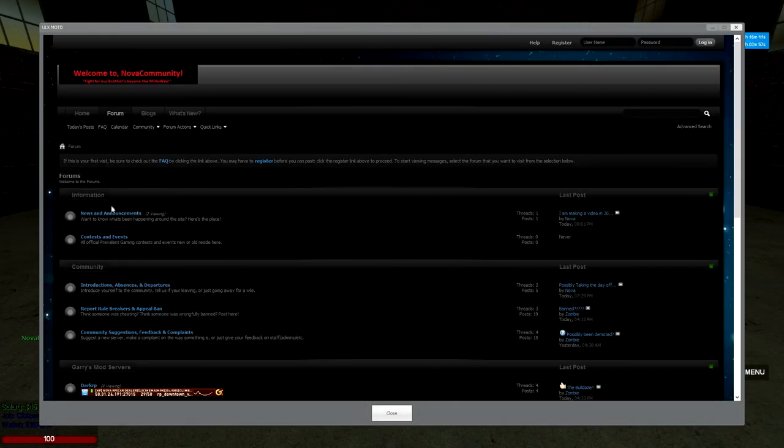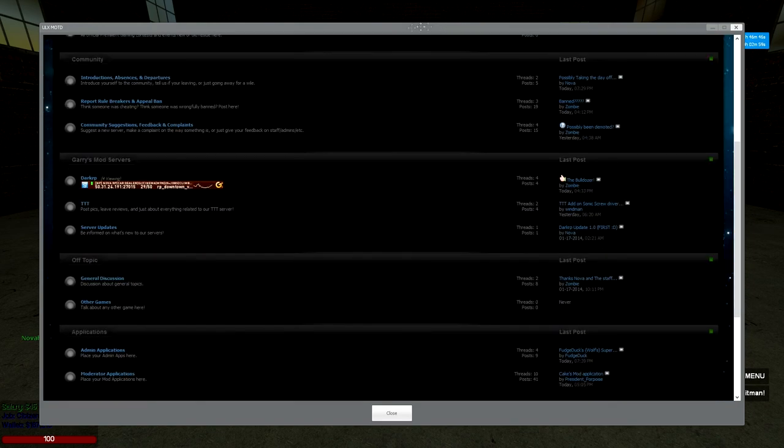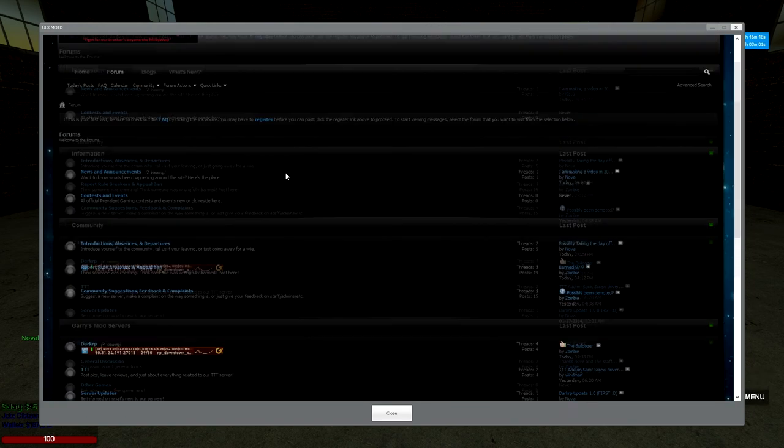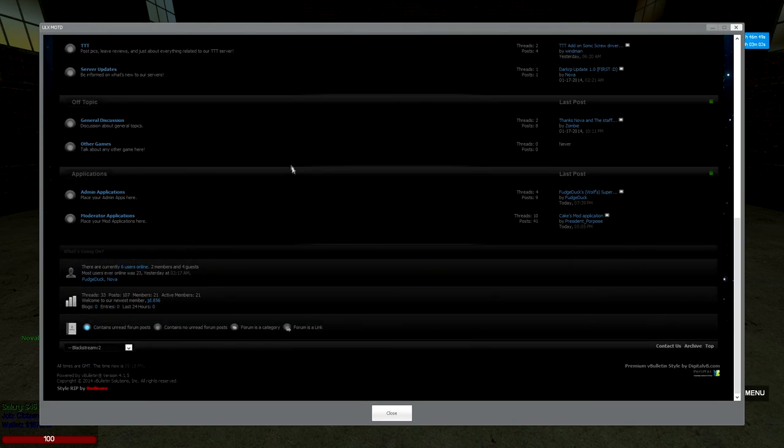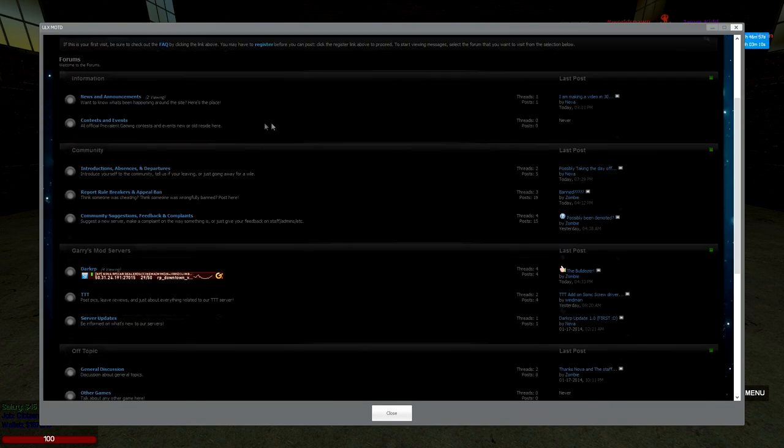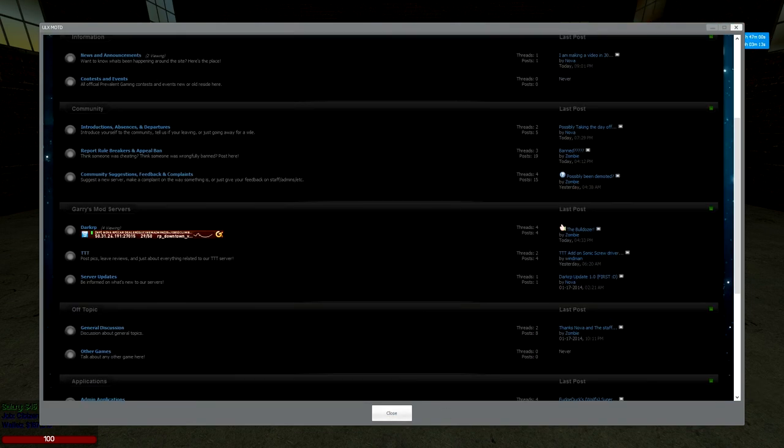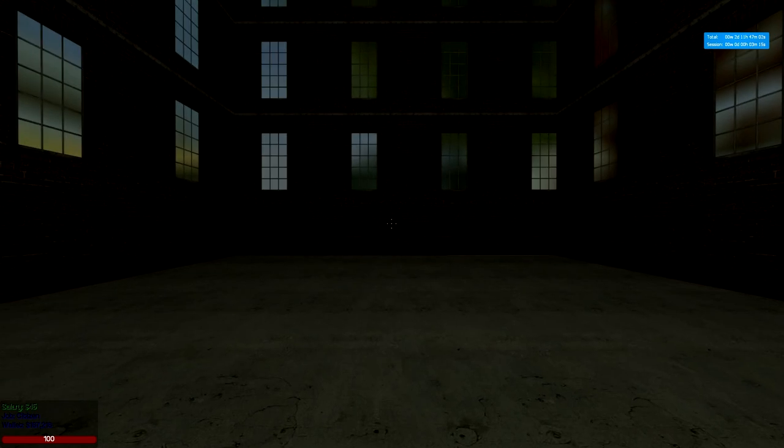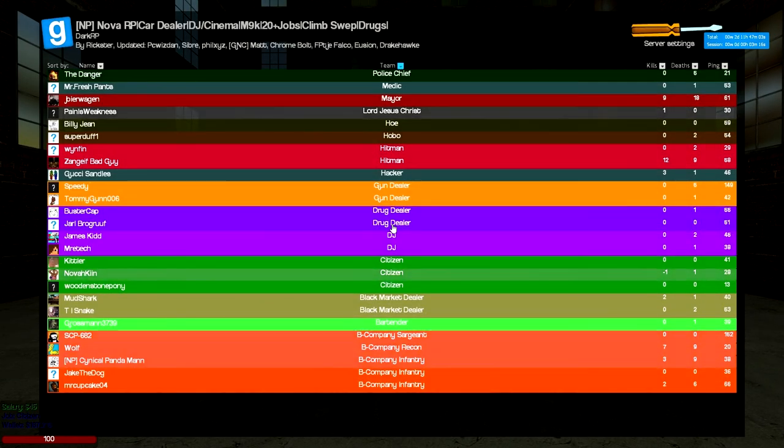Our forums is very organized and well done for you to go ahead and make posts or anything you'd like to. We have 33 threads, 107 posts and we have 21 members that are actually on it active. Our TTT is growing at the moment, it is empty like I said earlier.